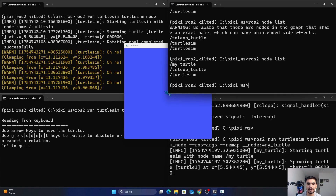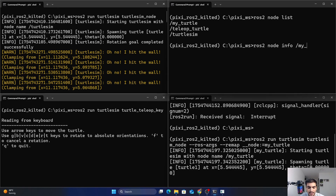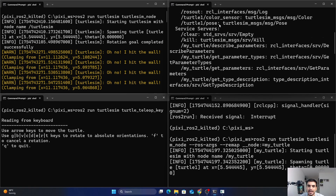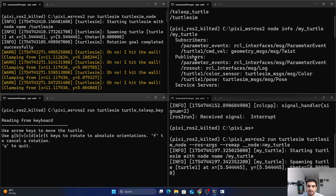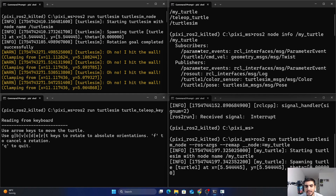Now we know the names of our nodes. If you want to access more information about a node or see what is happening inside it, use the command ros2 node info followed by the node name. For example, ros2 node info /my_turtle returns the number of subscribers, publishers, services, and actions currently running in that node — essentially all the communication lines coming in or going out of the node.